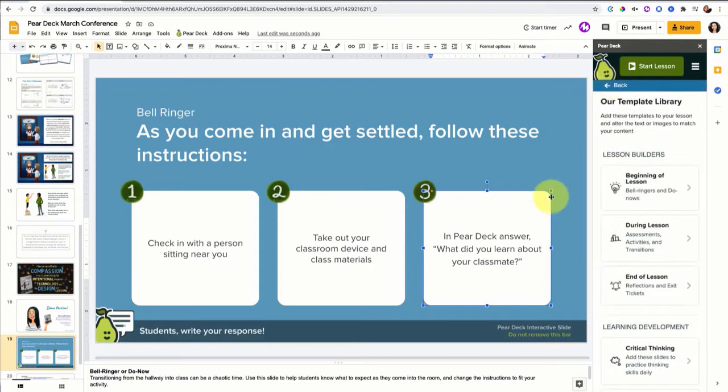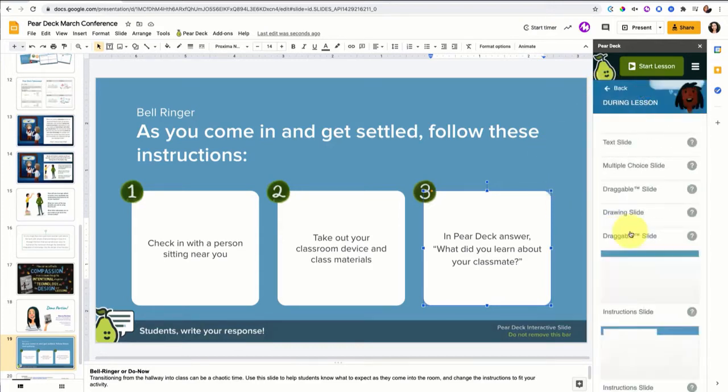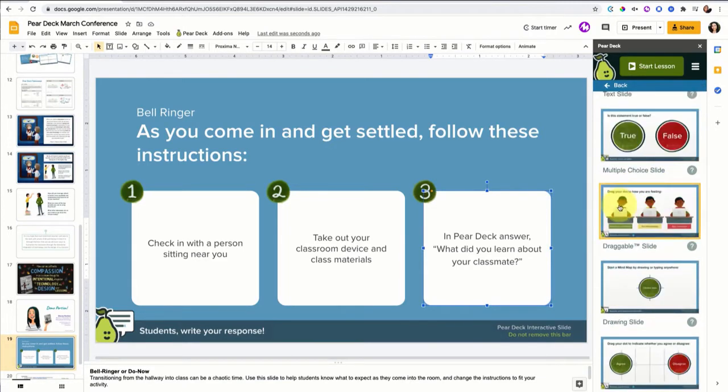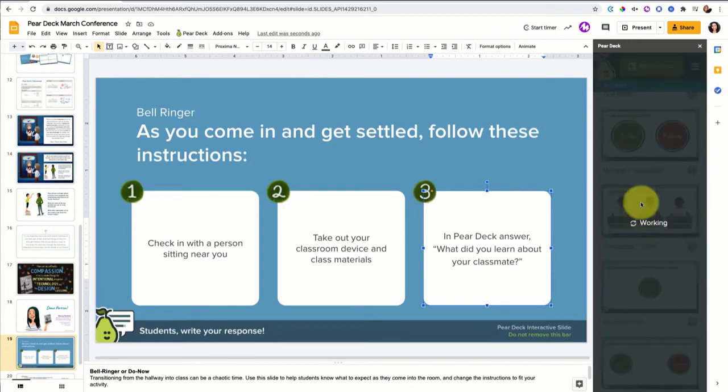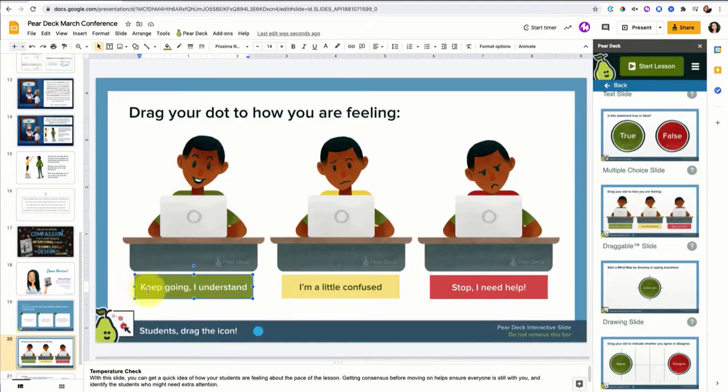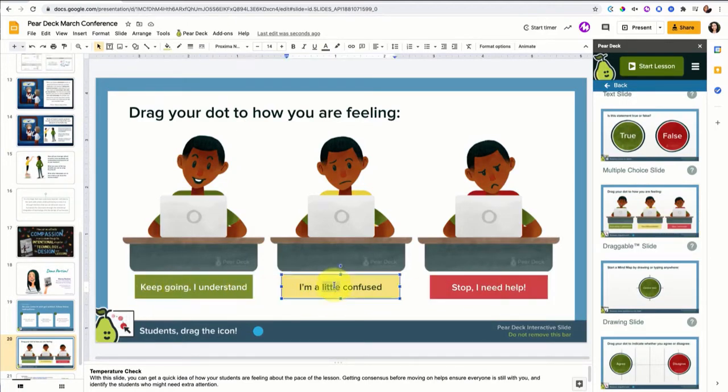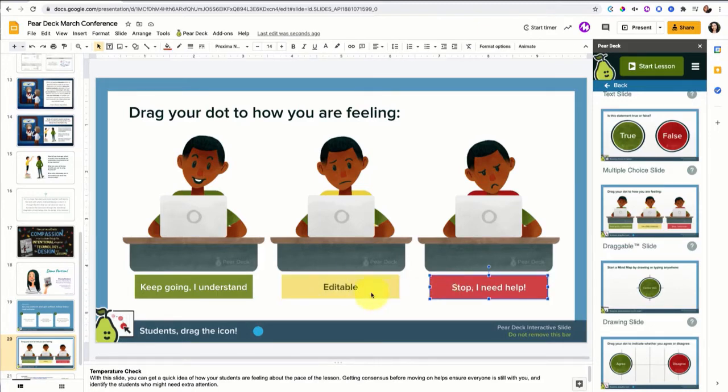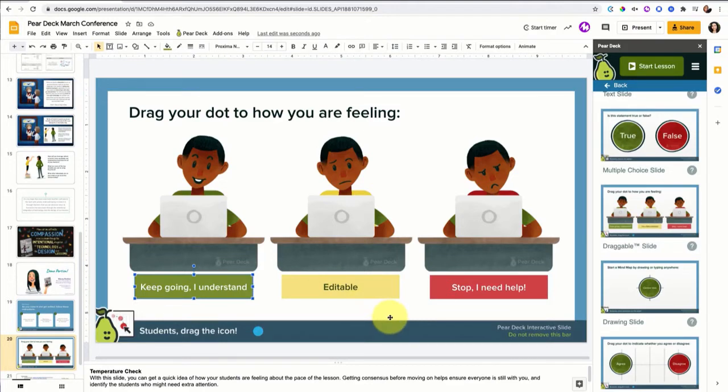Say we go a couple slides into class and now we're ready to do it during class. So just a quick check. Take a moment. Summarize what you've just learned. You could have them drag their dot to see how they're feeling. I really like this one and I use it often and I change up the language here. Not just keep going, I understand, I'm a little confused, and stop I need help. You can edit all of these to whatever feels best. I try and incorporate something about the question so I do try and change up the text. So it's not redundant from day to day.